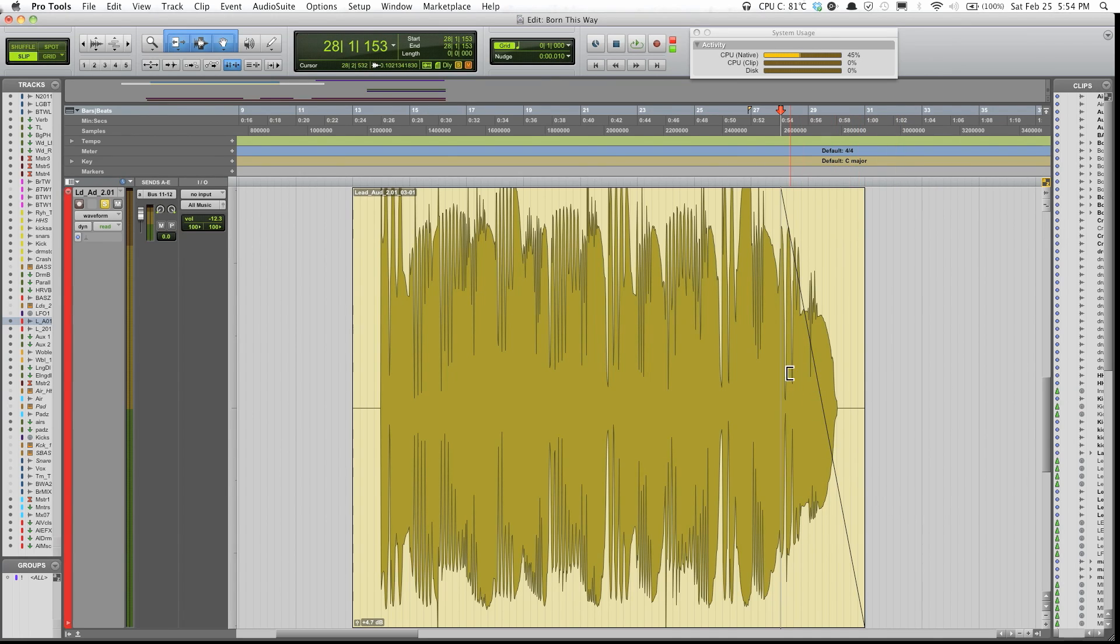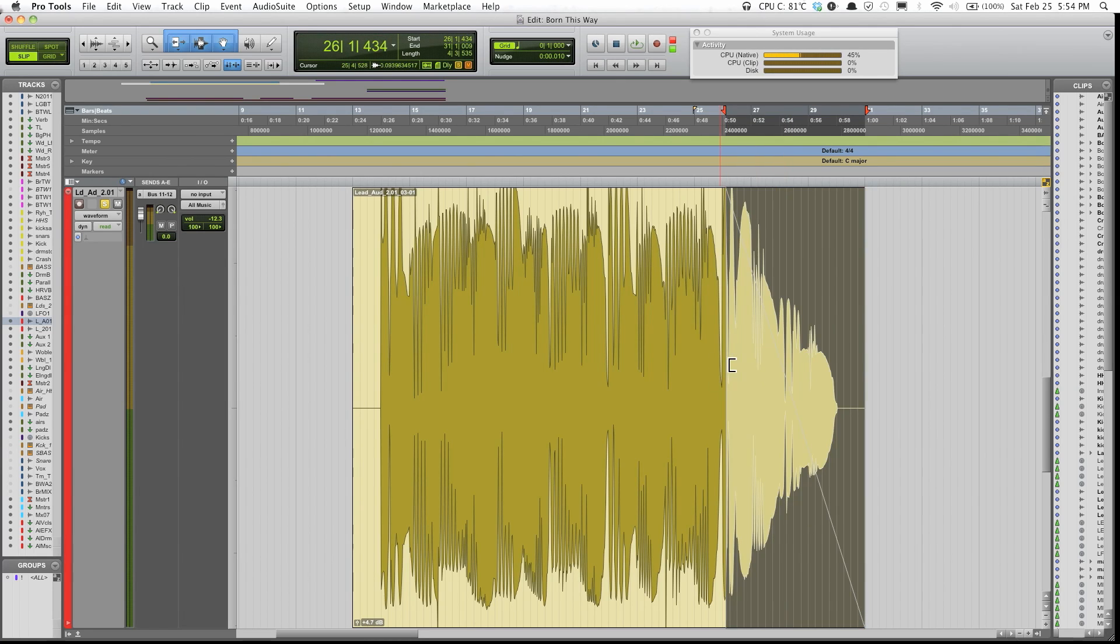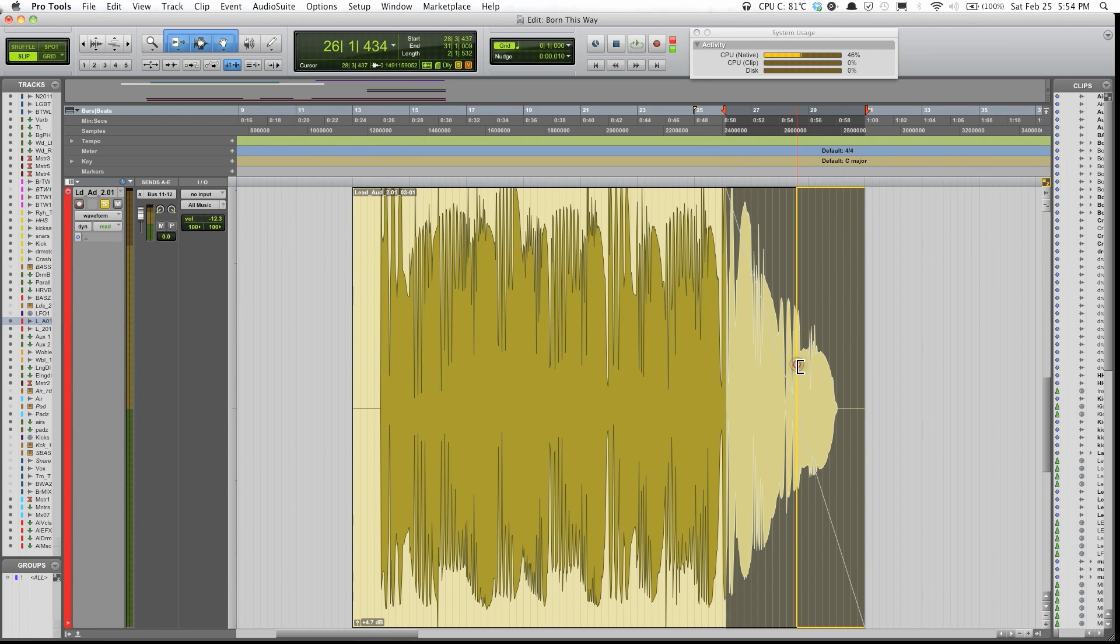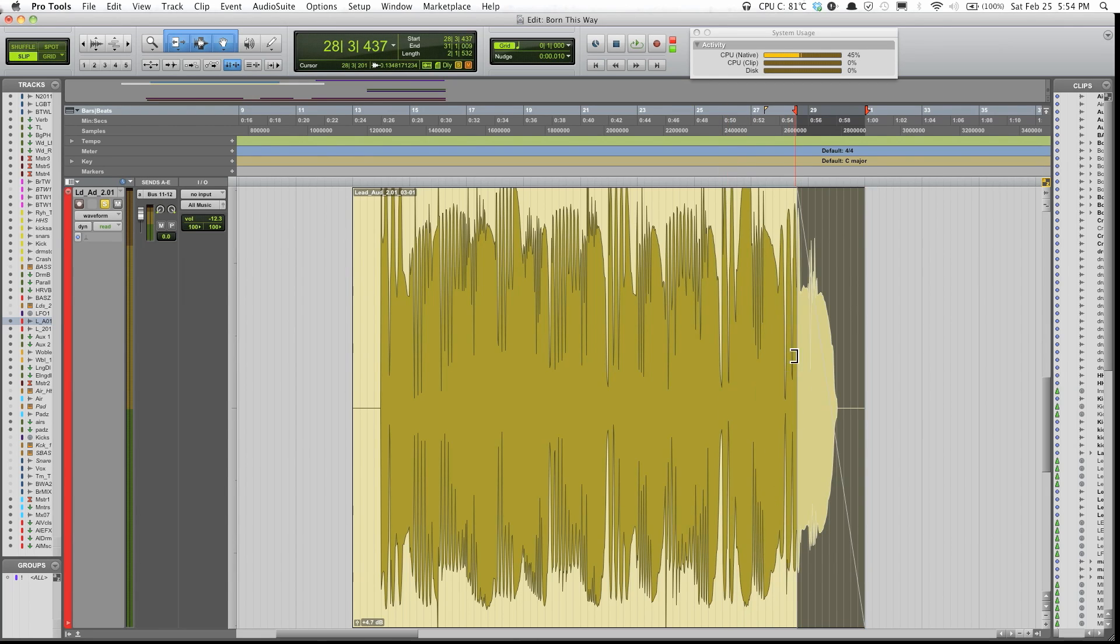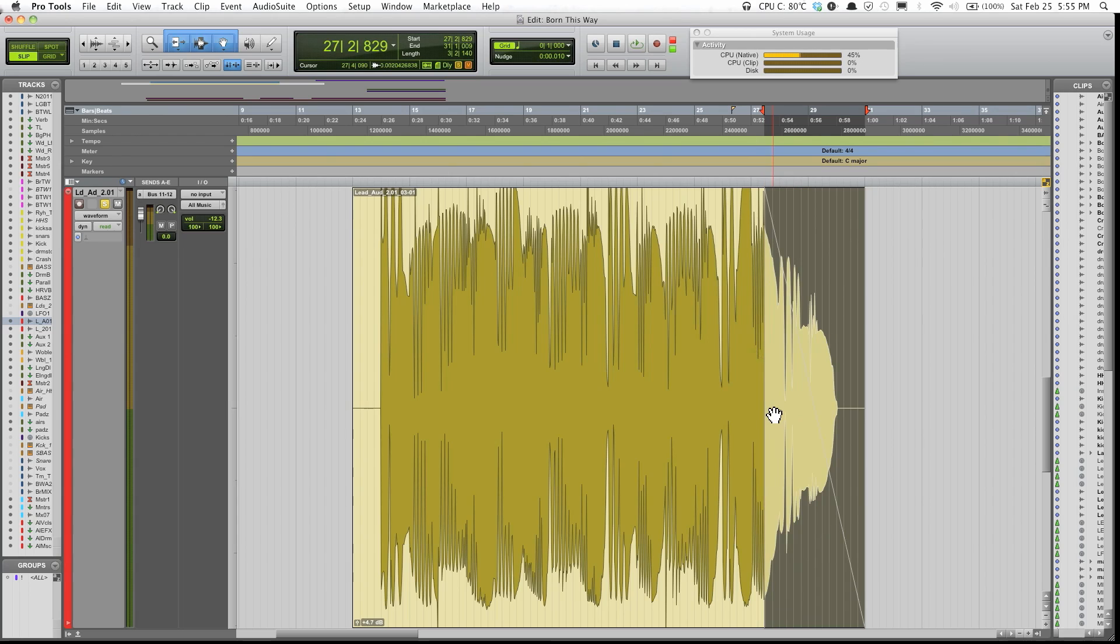You'll see that I created a fade from wherever the cursor was to the end of the track. Also, you could manipulate your fade by making it longer or by making it shorter. Just make sure that your bracket here, the bracket is pointing in the direction of your fade. So right now it's kind of like in a C shape or like the shape of a letter C. So yeah, you could just do fades that way.